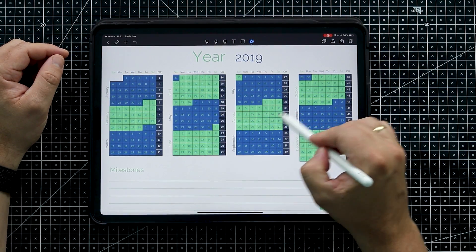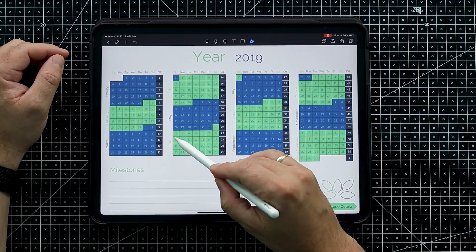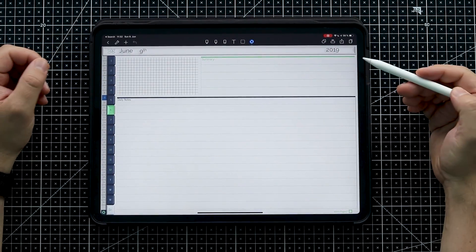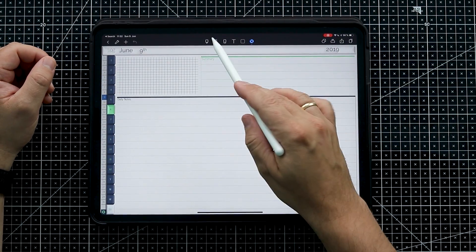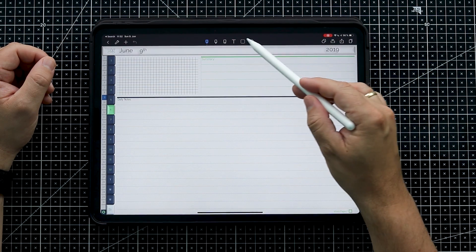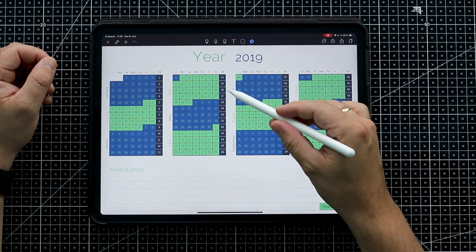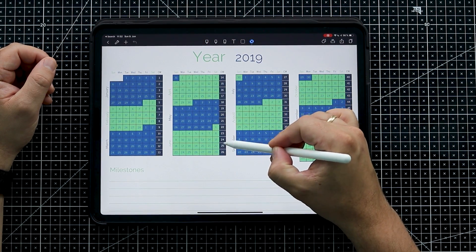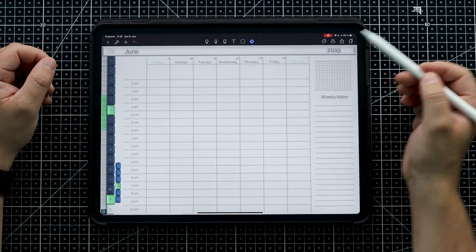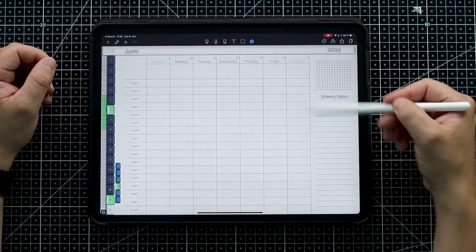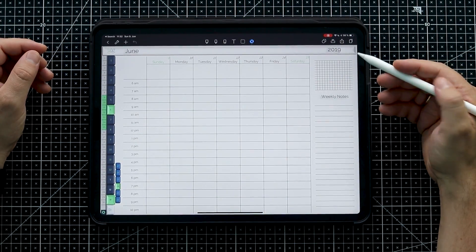From the yearly overview you can tap on any day and jump straight to the daily view where you can start note-taking for that day. You can also jump to the week — for example the week the 9th of June is in — where you can make your schedule or weekly notes and so on.